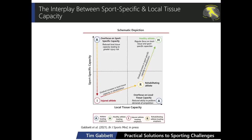This figure shows a schematic of the interplay between local tissue capacity and sports-specific capacity. When we have an injured athlete, let's focus on the bottom left-hand quadrant of this graph. With an injured athlete, we see a reduction in local tissue capacity, predominantly driven by the pain response.